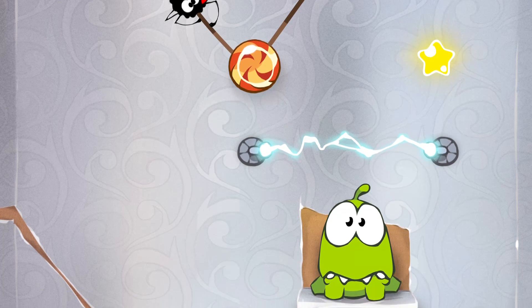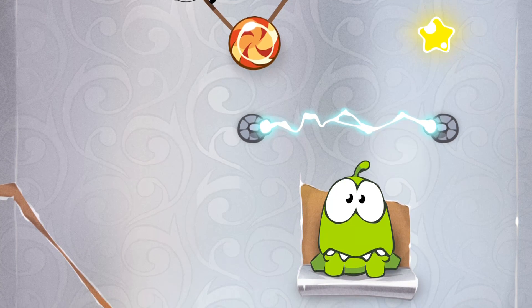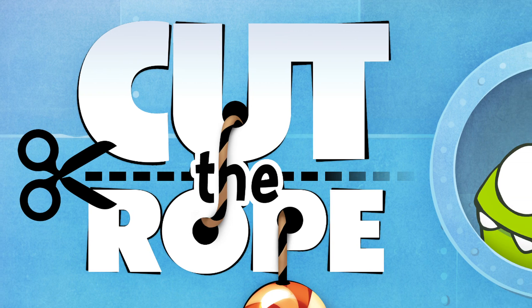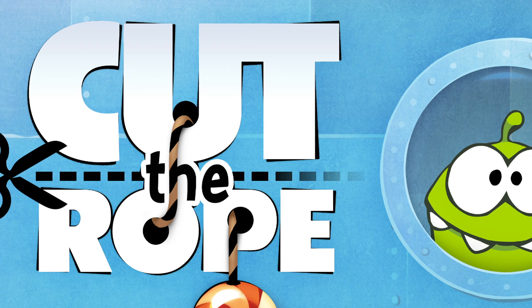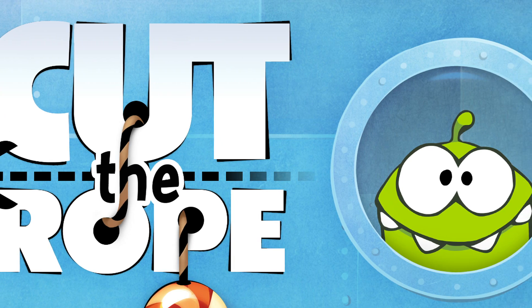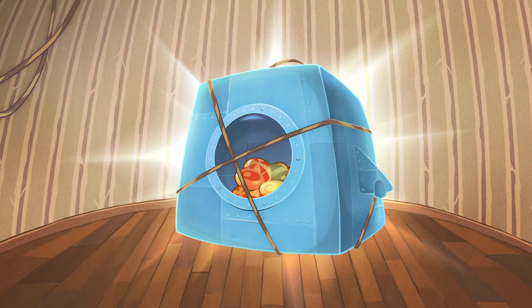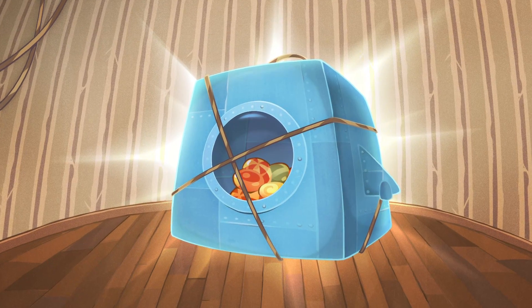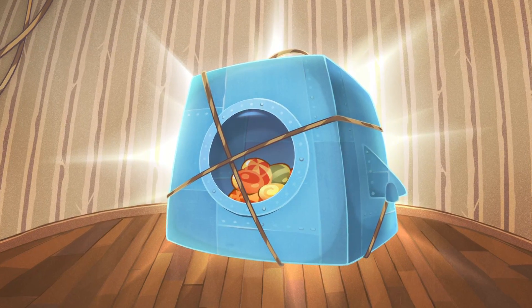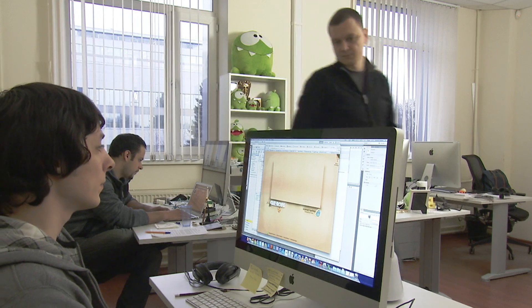Cut the Rope has such a unique visual style and such a strong sense of design. We wanted to make sure that that feeling permeated the entire experience. The level of expectations is high, so we're doing our best to meet those expectations.